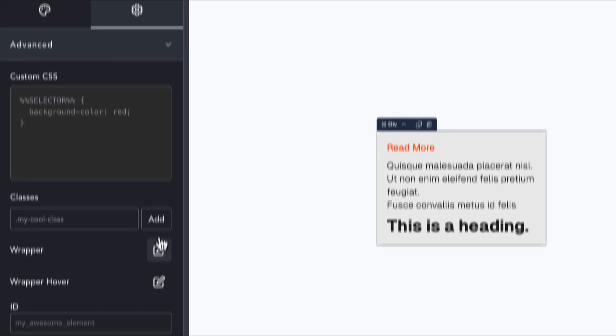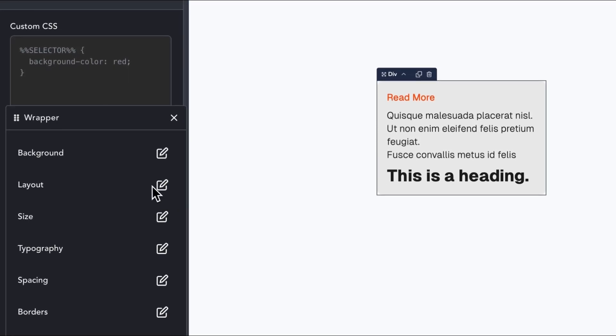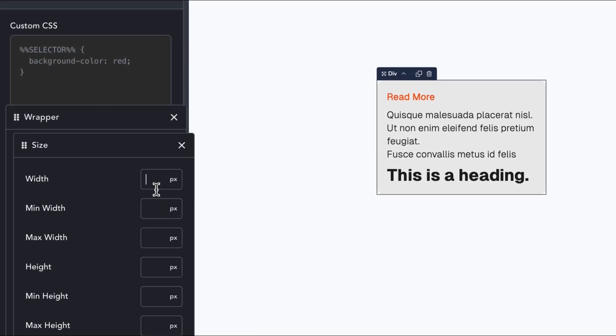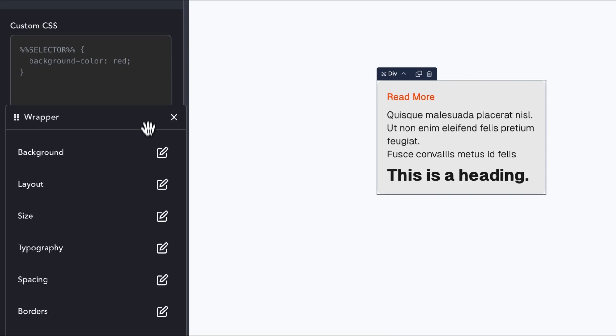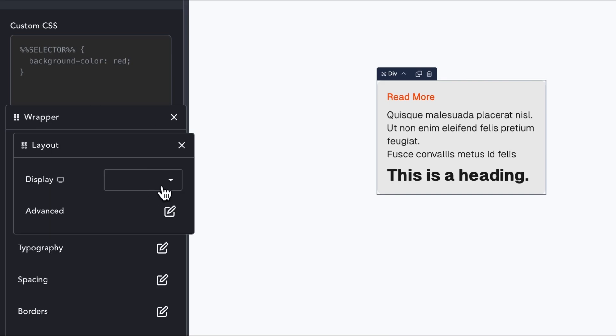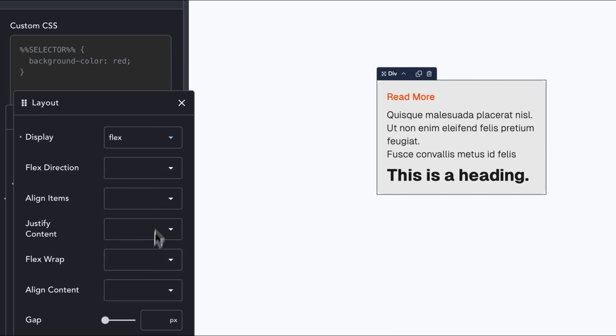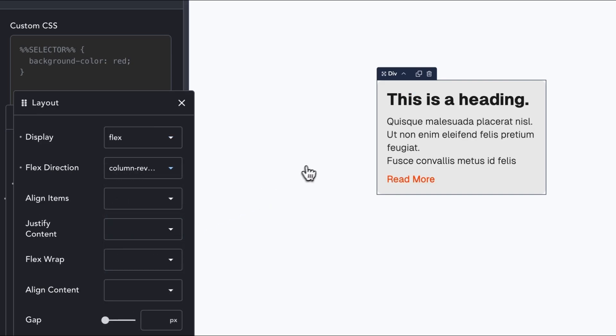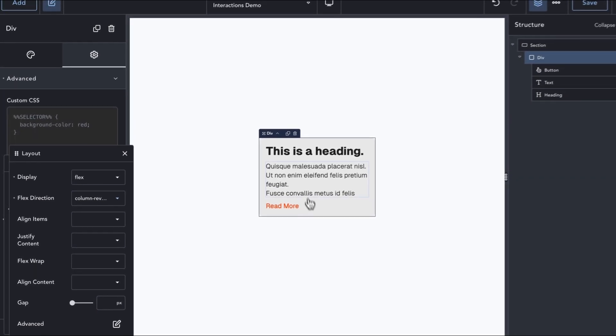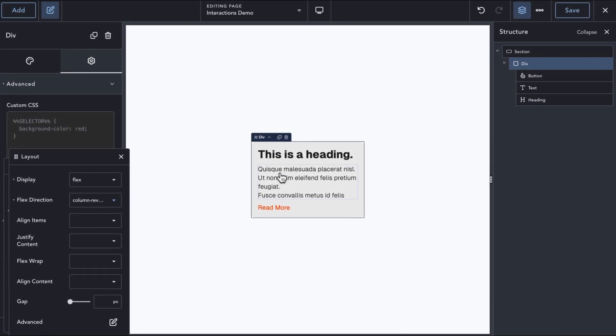Visually, however, we want the elements to remain in the same original order. And for that, we can apply a flex direction of column reverse. Now, we can reference the text element from within the interaction of the button element using the CSS sibling selector.